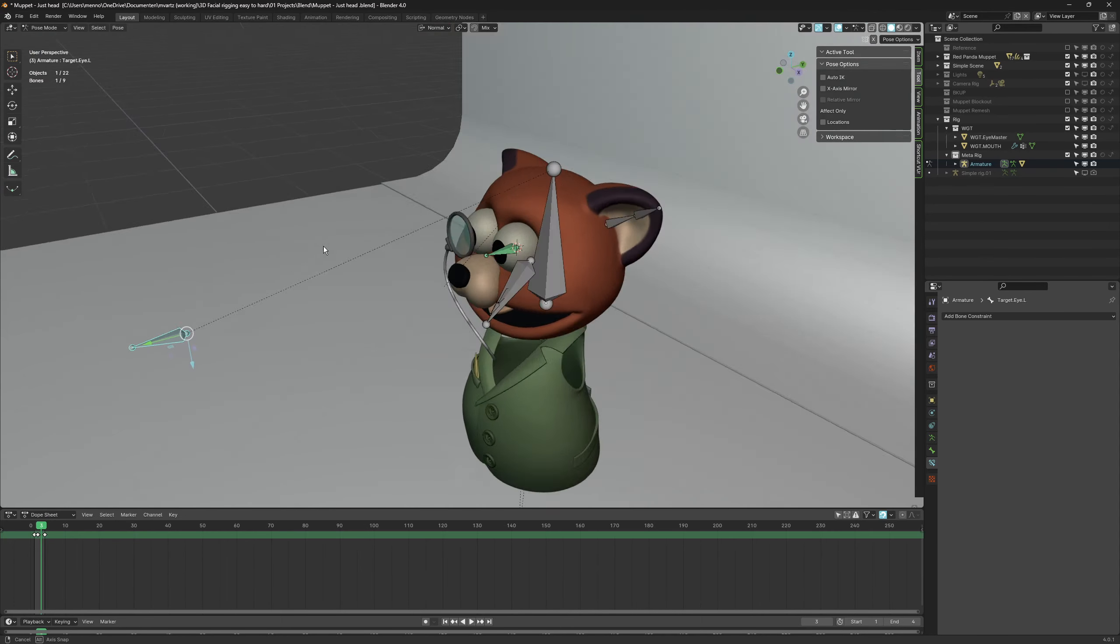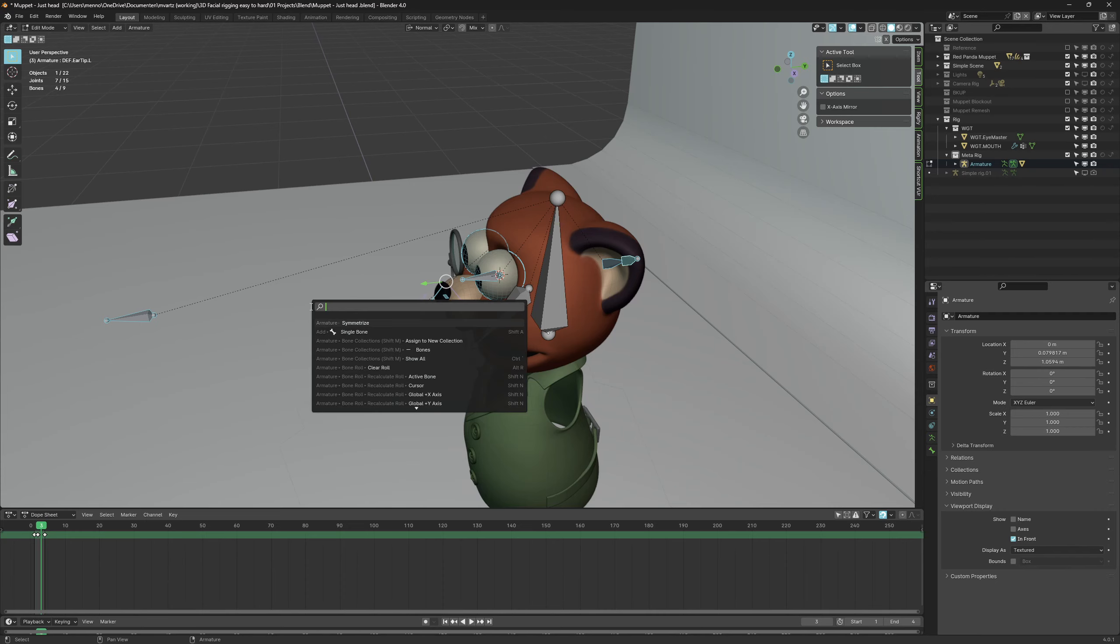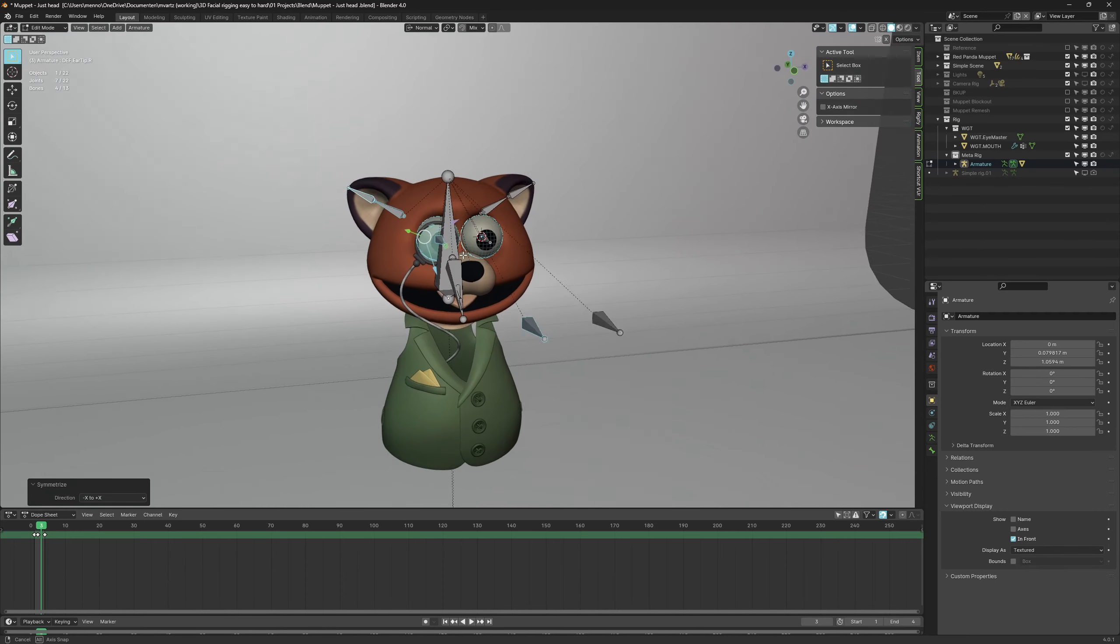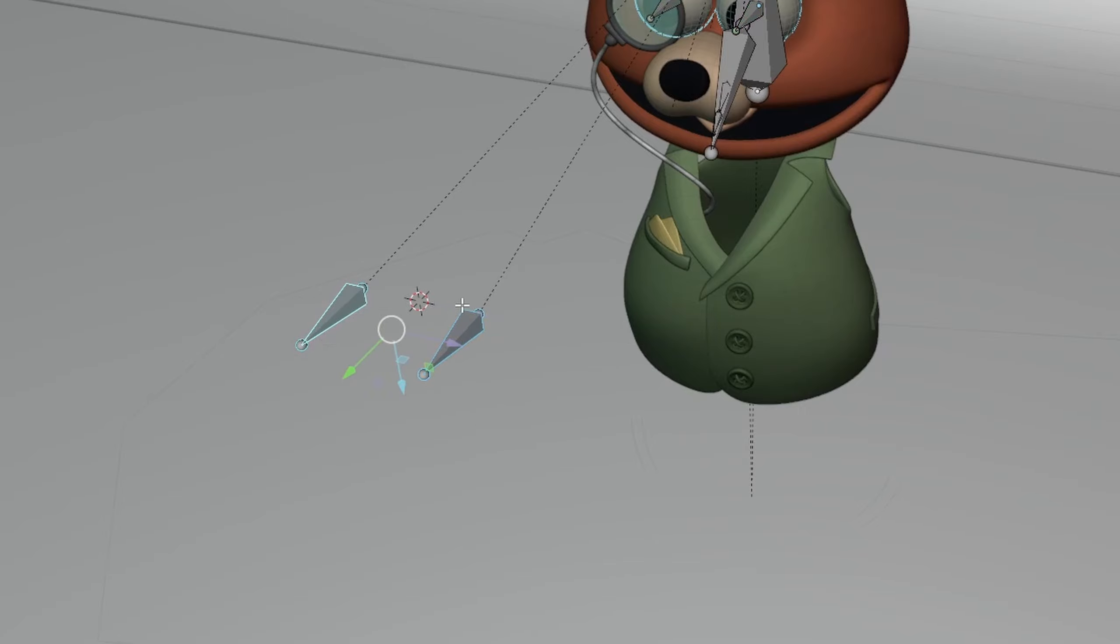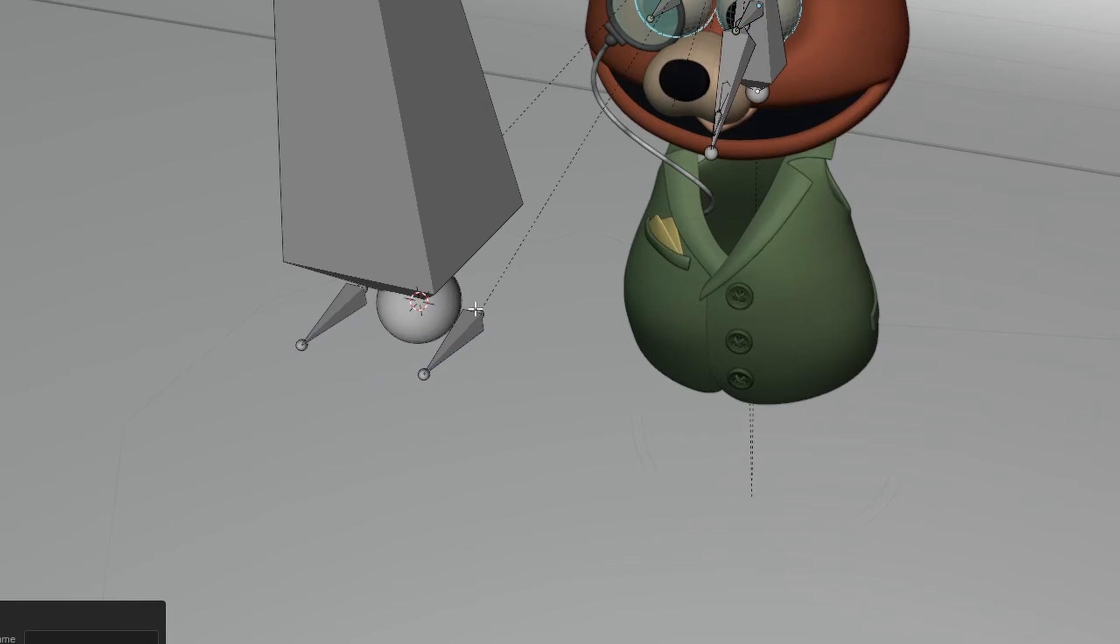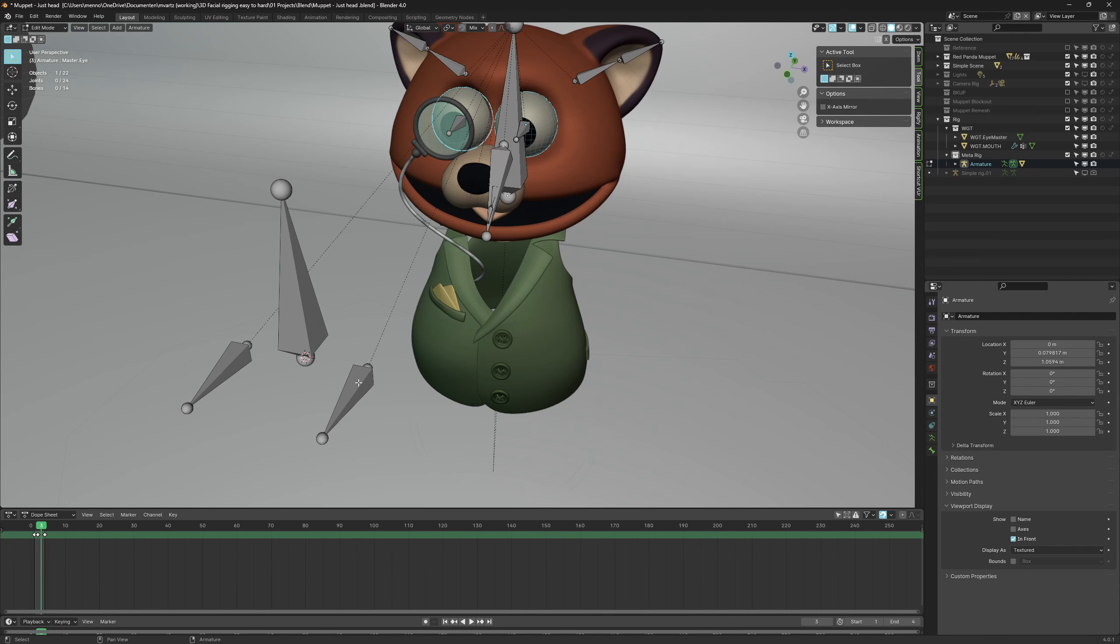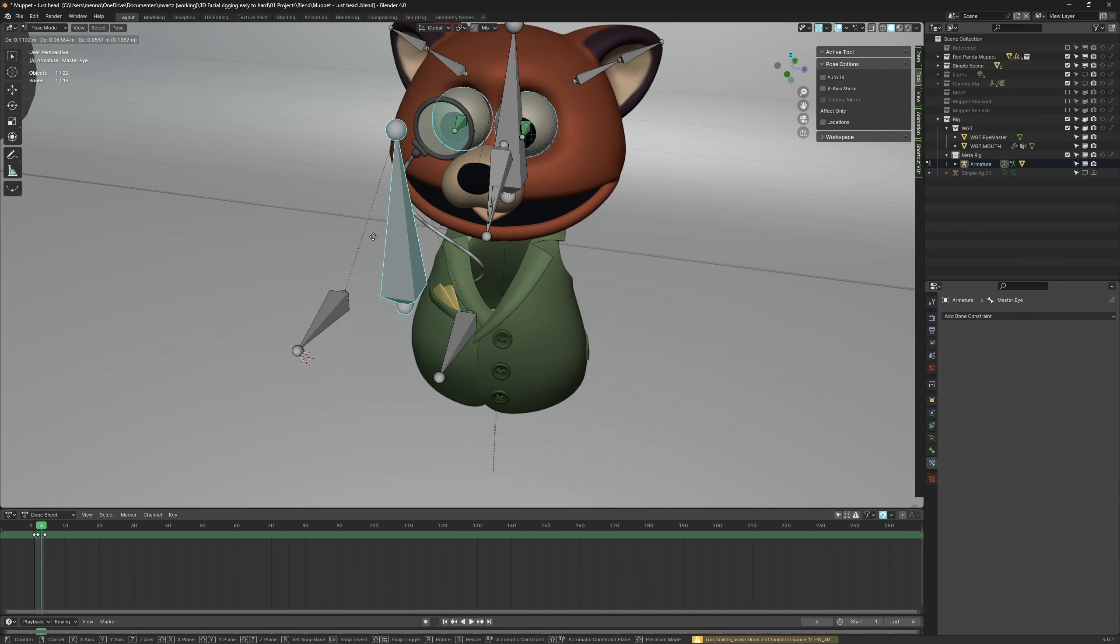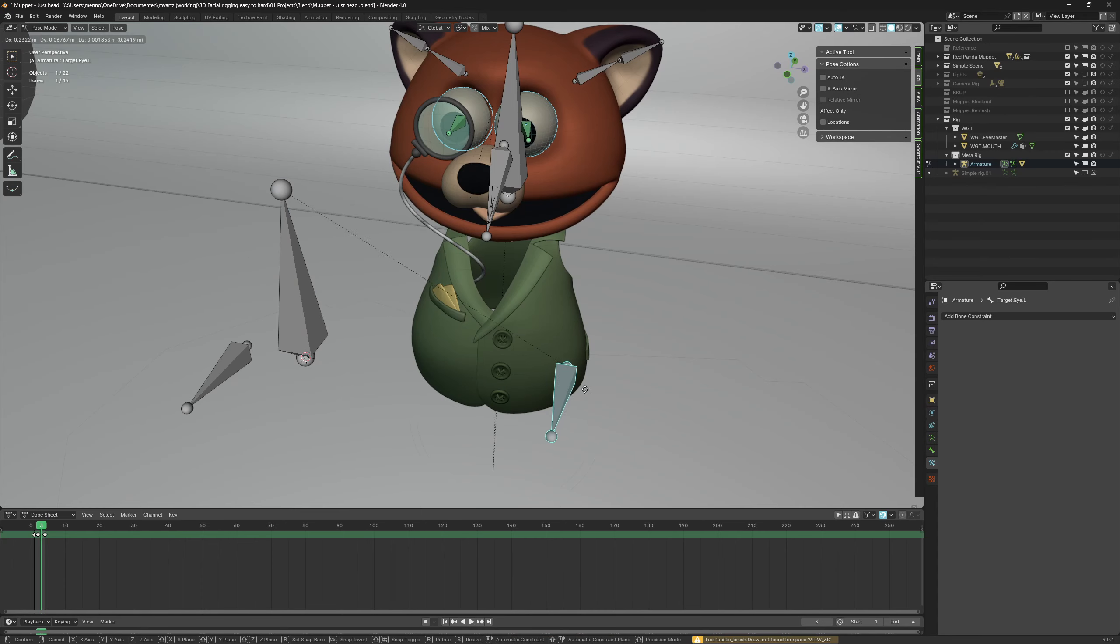When naming your bones make sure to use a suffix of dot L or dot R. Using symmetrize we can easily mirror this over to the other side. Use the median point of the two eye control bones to create a master control bone. Parent both of the individual eye controllers to the master controller. This way we can move both eyes simultaneously or one at a time.